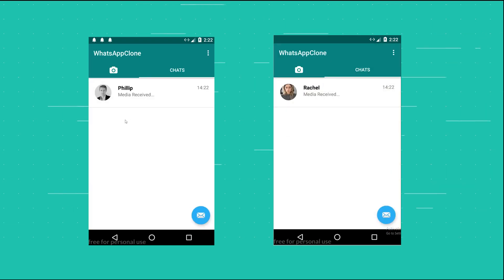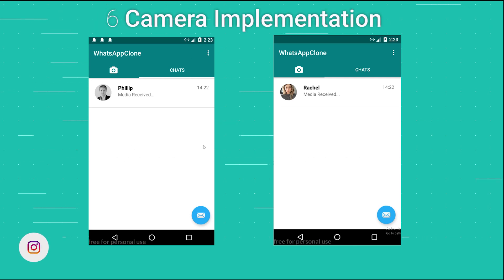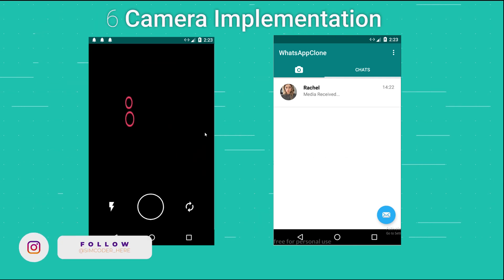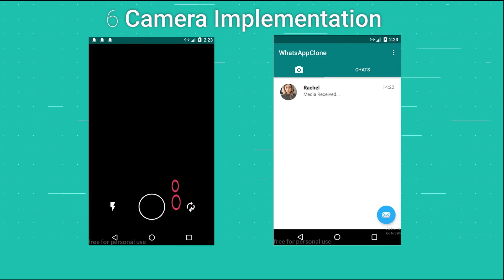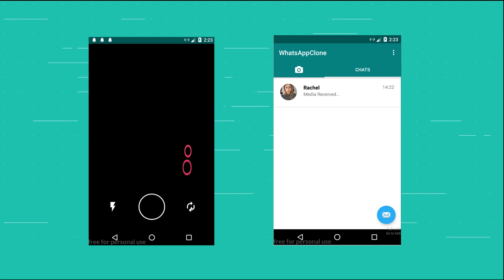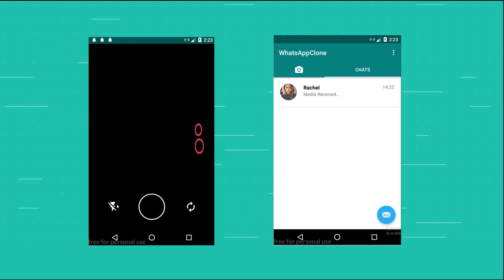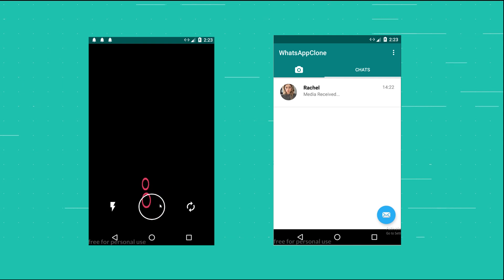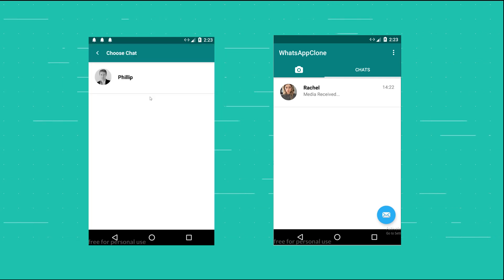Another thing added is the ability to capture images just as in the WhatsApp app. If you scroll to the right, the camera appears and you are able to take pictures, revert the camera, and choose flash or no flash. Because I'm in the emulator the front/rear camera flip is simulated.